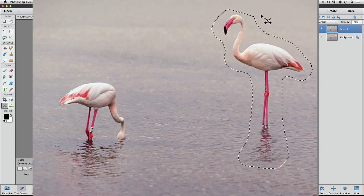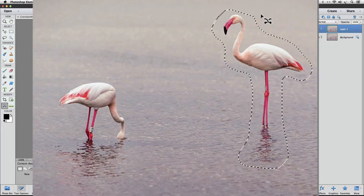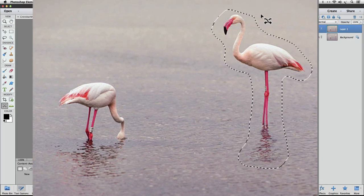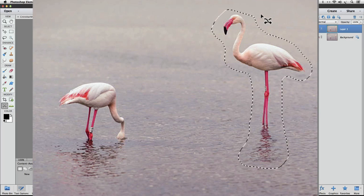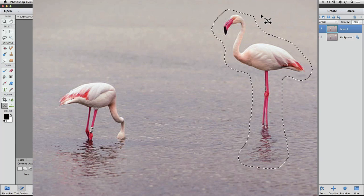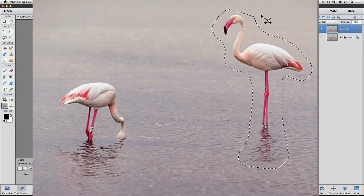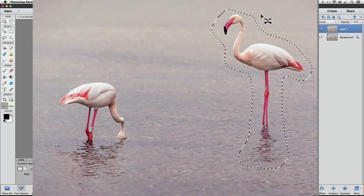And Photoshop Elements closes the path and the line turns into the marching ants, indicating that we have a selection around our subject. At this point, all we've done with the Content-Aware Move tool is to draw a selection around our subject.